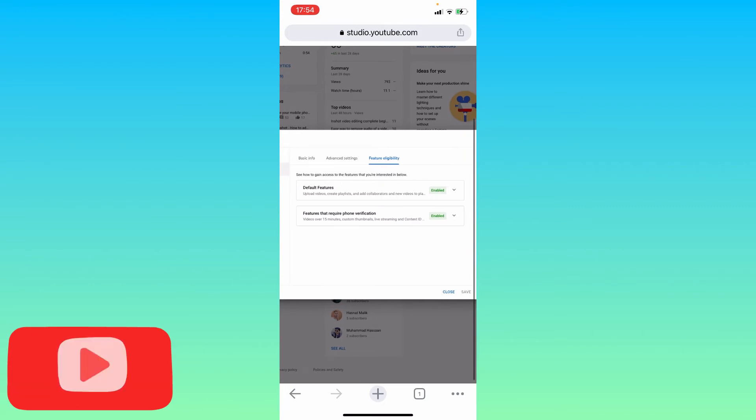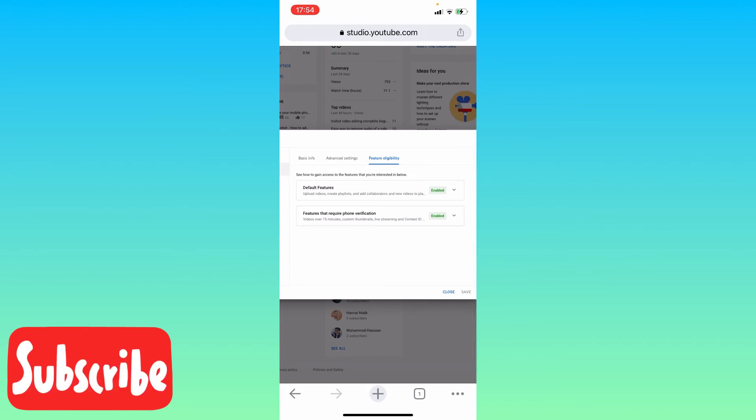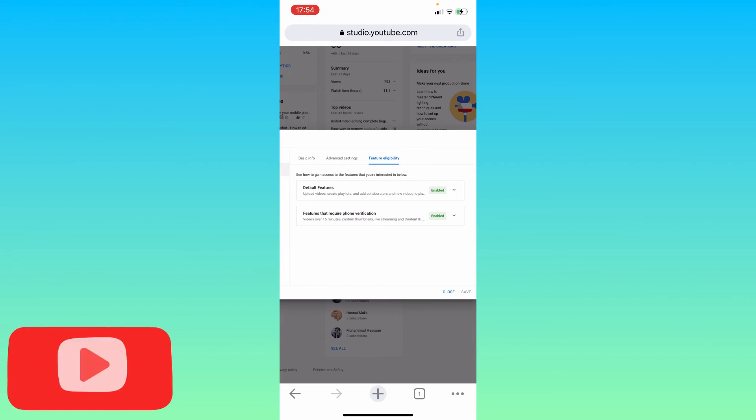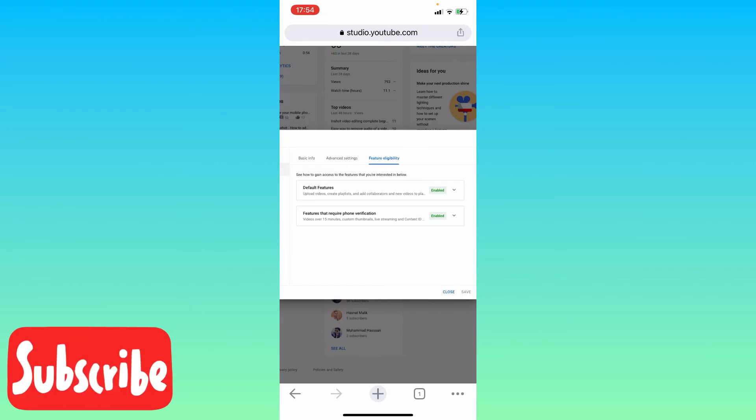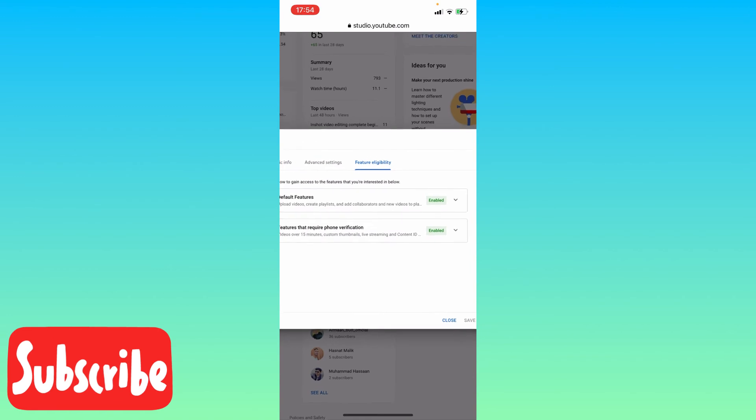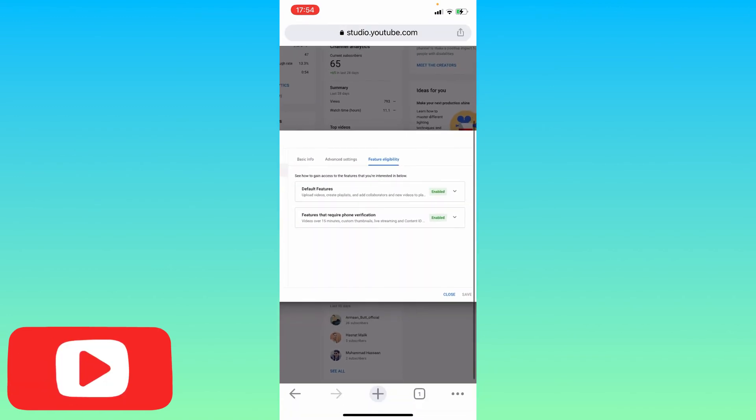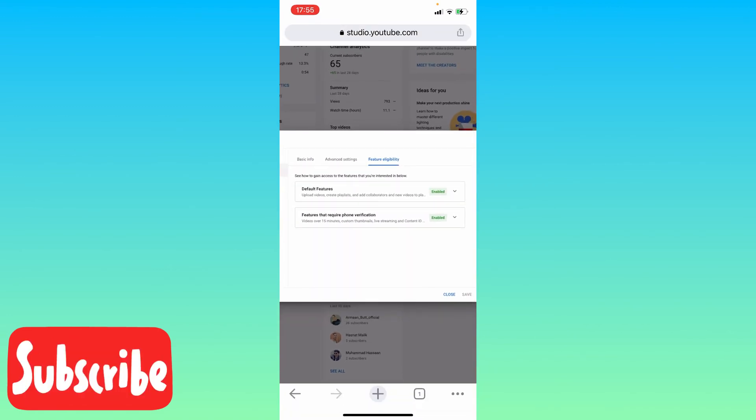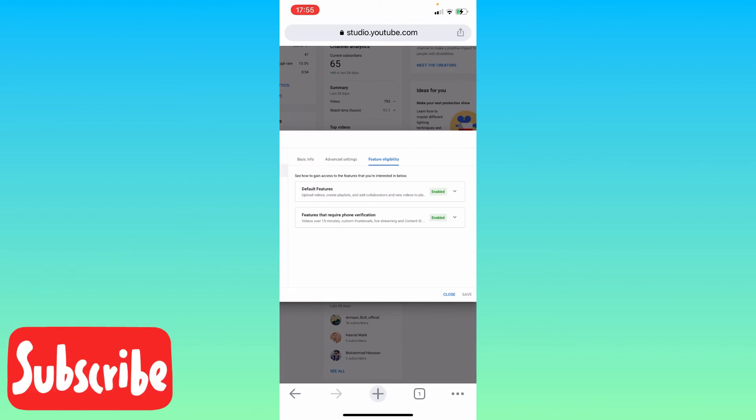See, because my channel is already verified, it's showing me as enabled. If your channel is not verified, it will show you as disabled. So you need to click on the second option.